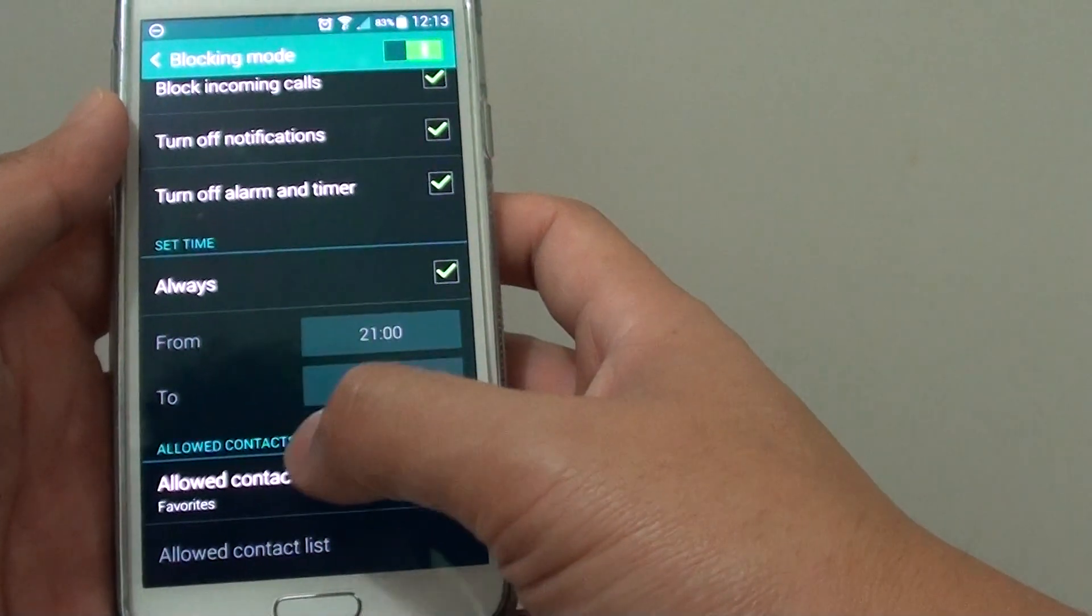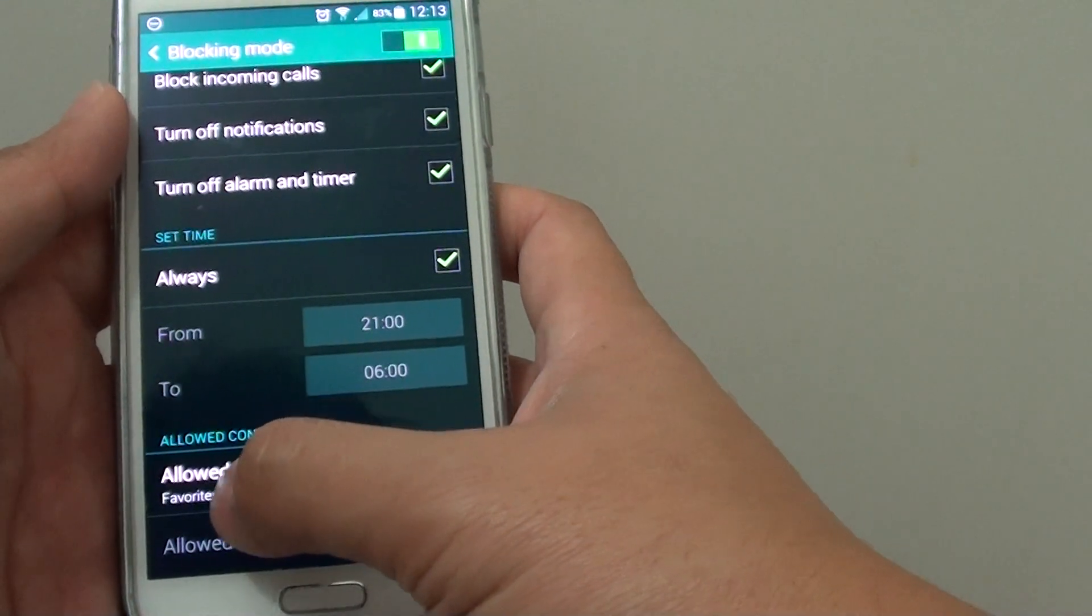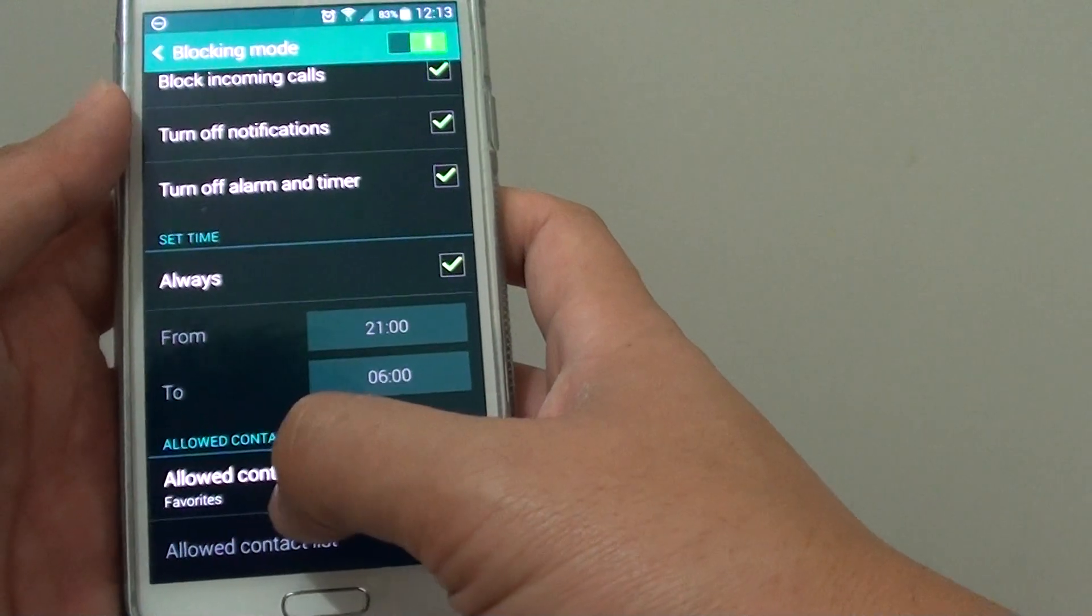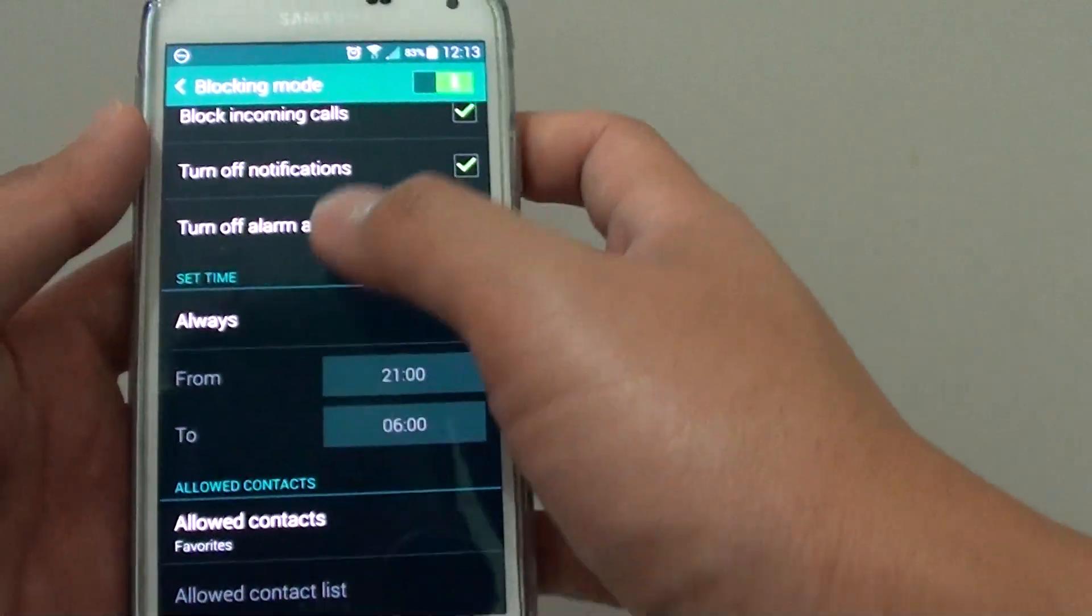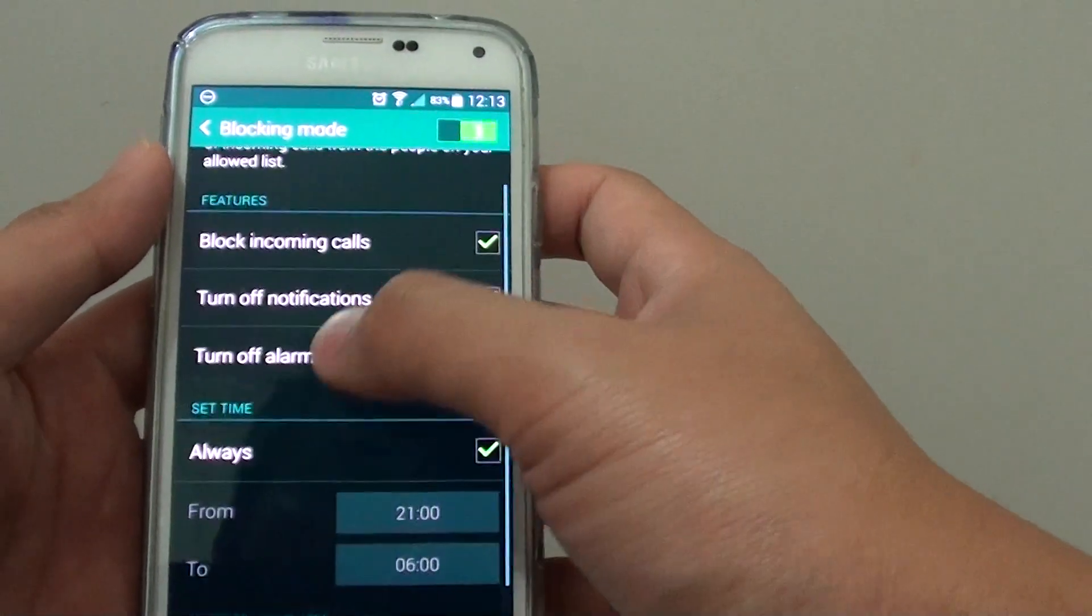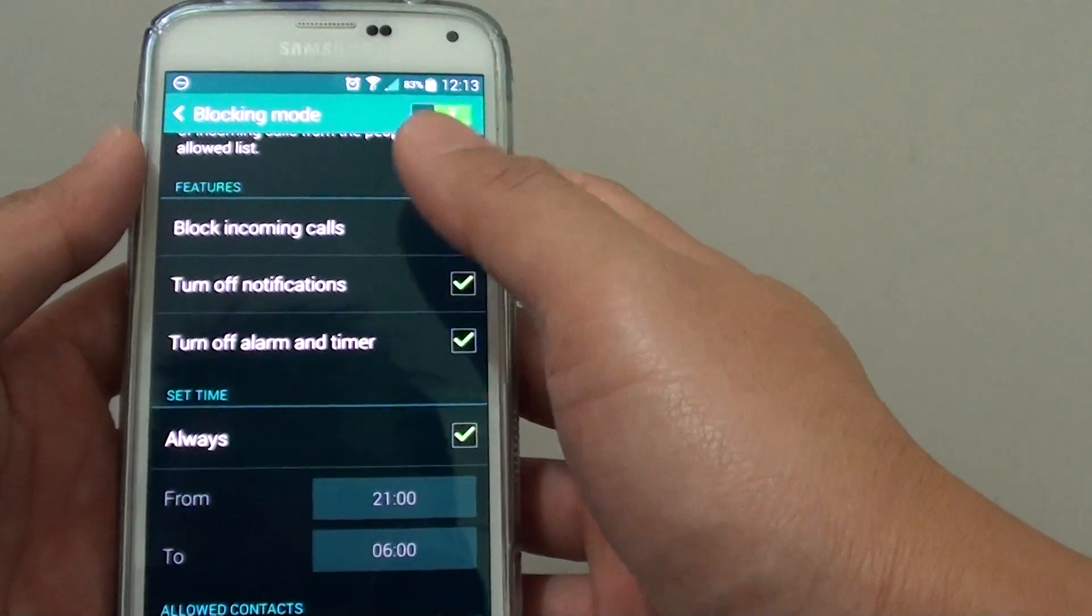Now only contacts in your favorites are allowed to contact you via phone calls or SMS.